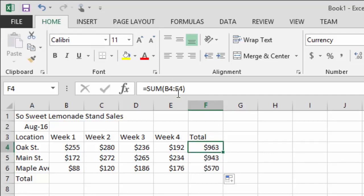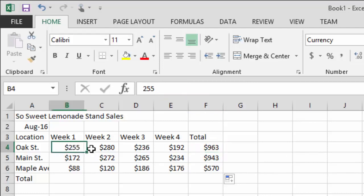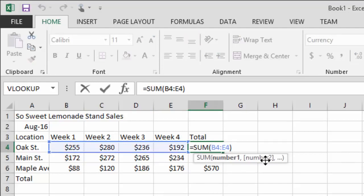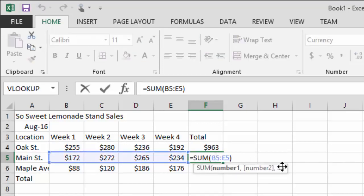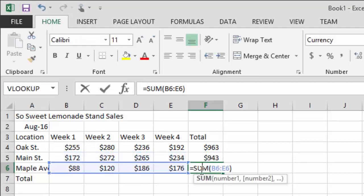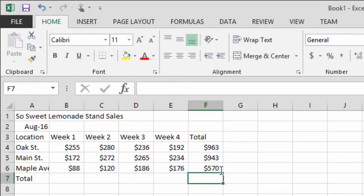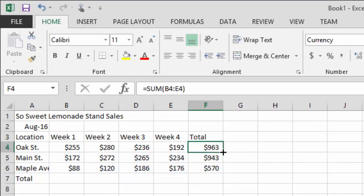There we go — the formula has been filled down. The way Excel handles this is called a relative reference: when you copy a formula down, the cell references update automatically based on where you are relative to where you started. So the formula that was B4:E4 becomes B5:E5 for the next row, and B6:E6 for the row after that. If you double-click on a cell with a formula, it goes back to formula view so you can see the ranges.